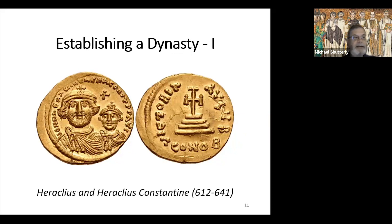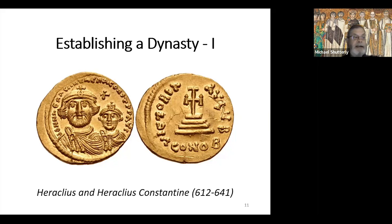In 608, Heraclius, the exarch of Africa, and his son — also named Heraclius — launched a revolt against Phocas. In October 610, the younger Heraclius entered Constantinople, deposed and executed Phocas, and was crowned emperor. He founded the first of the great Byzantine dynasties — the first Roman imperial dynasty lasting more than three generations, followed by his sons, grandson, great-grandson, and great-great-grandson. He took the first step to establish his dynasty on January 22nd, 613, when he crowned his six-month-old son Heraclius Constantine as co-emperor and immediately began striking coins naming both of them.